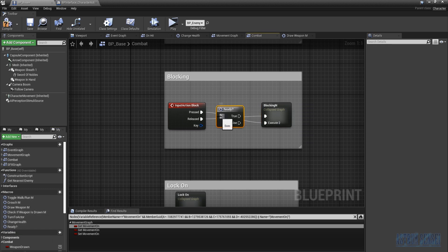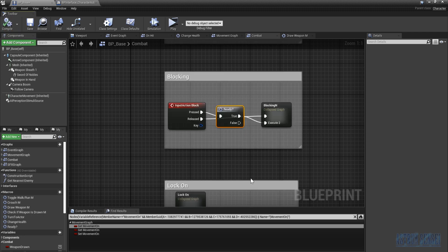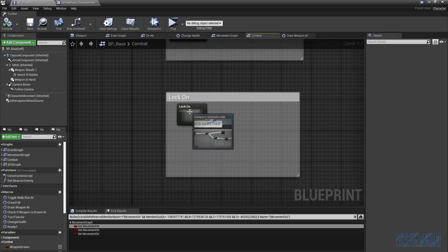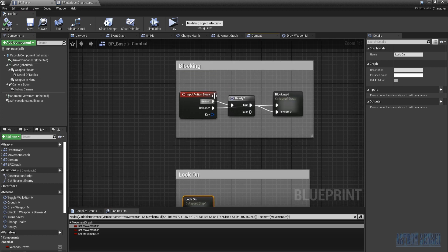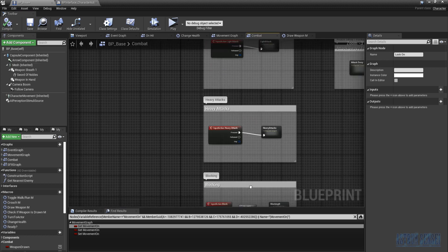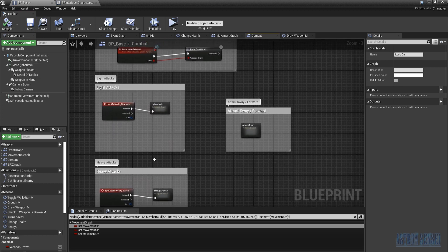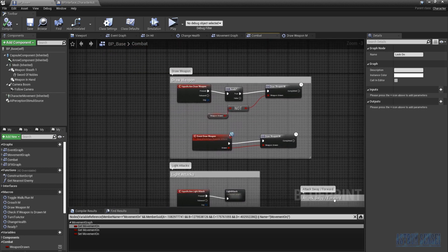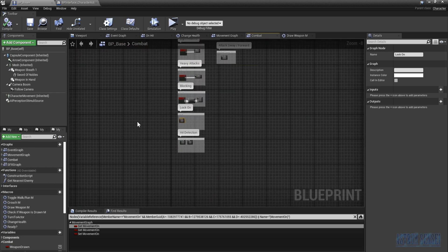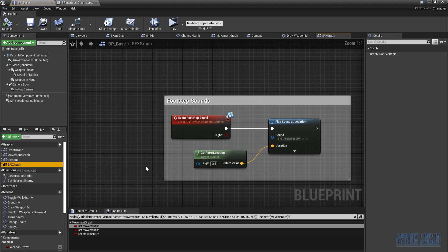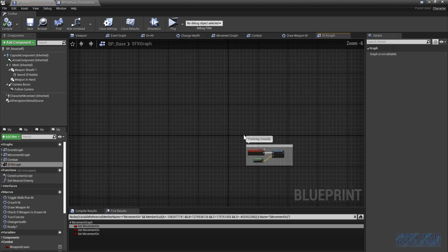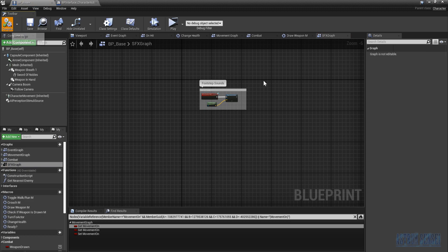For lock-on, we don't need to be ready — you can lock on while attacking as it does not interrupt the animation. Same for the attack sway — we don't need to be ready for it either. That's about everything, so let's compile.